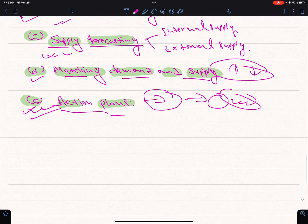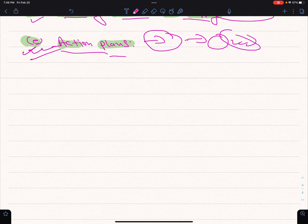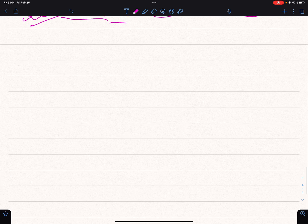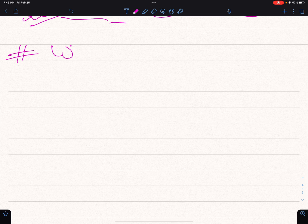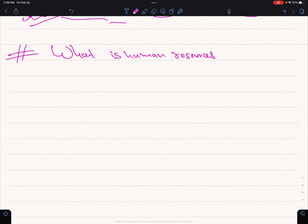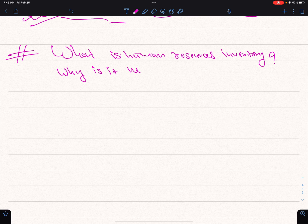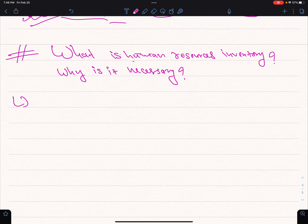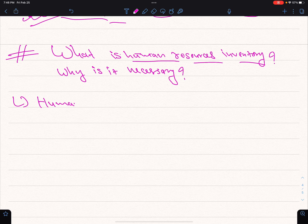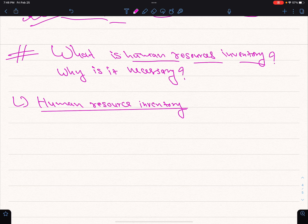What is human resources inventory? Why is it necessary? Human resource inventory — why is it necessary? Human resource inventory is a common method used to assess the internal supply of employees.